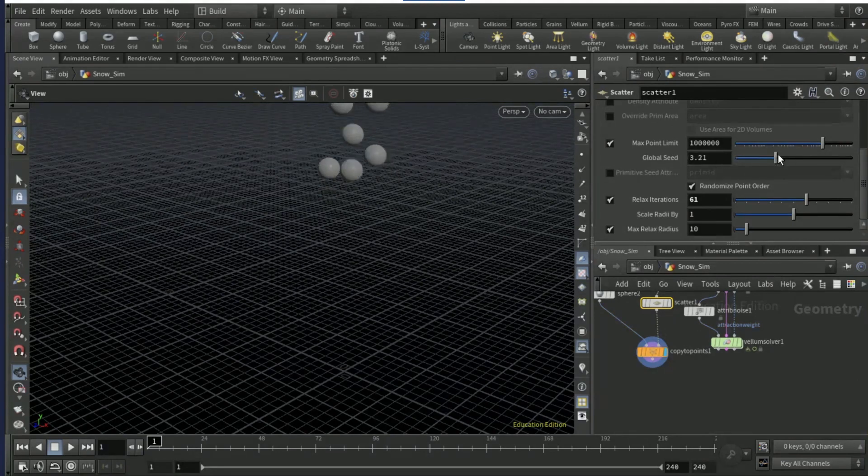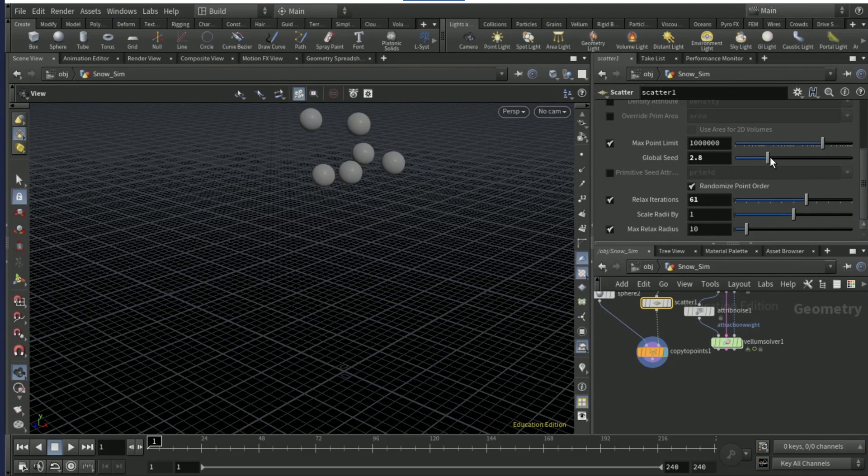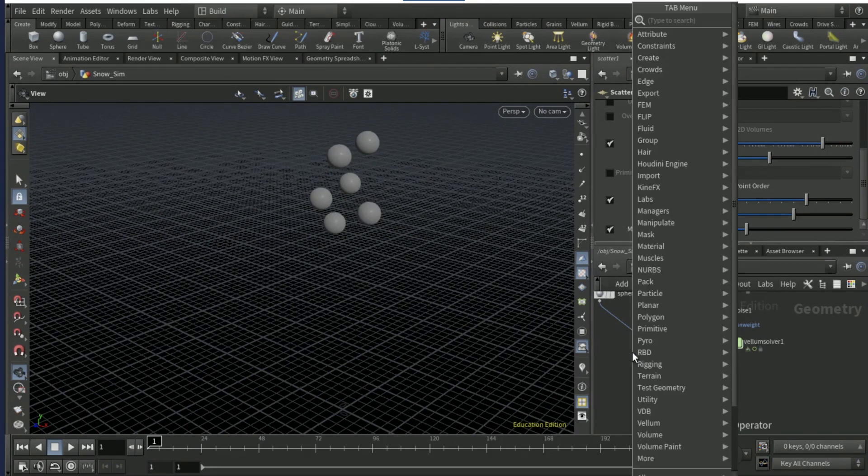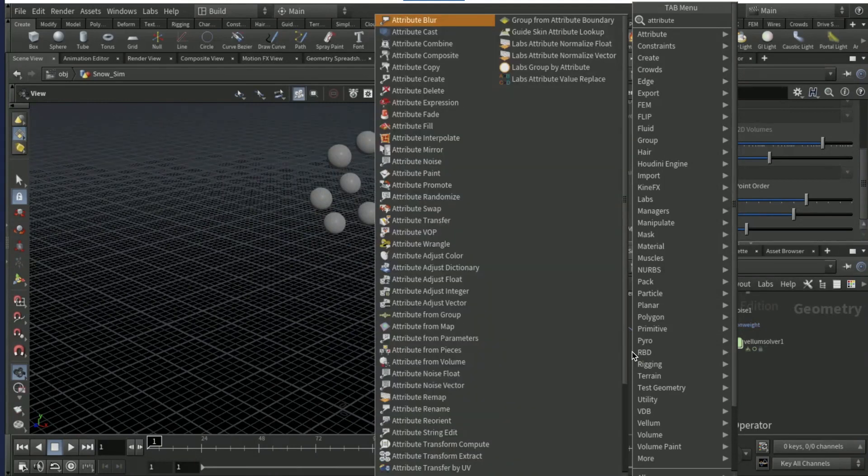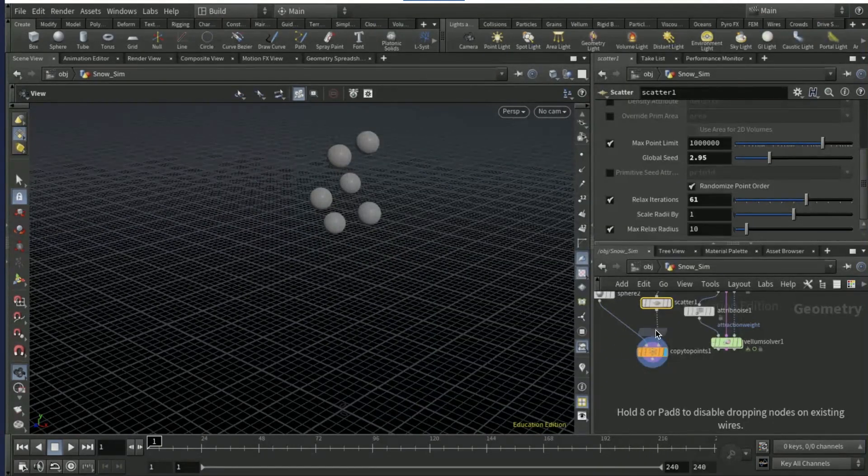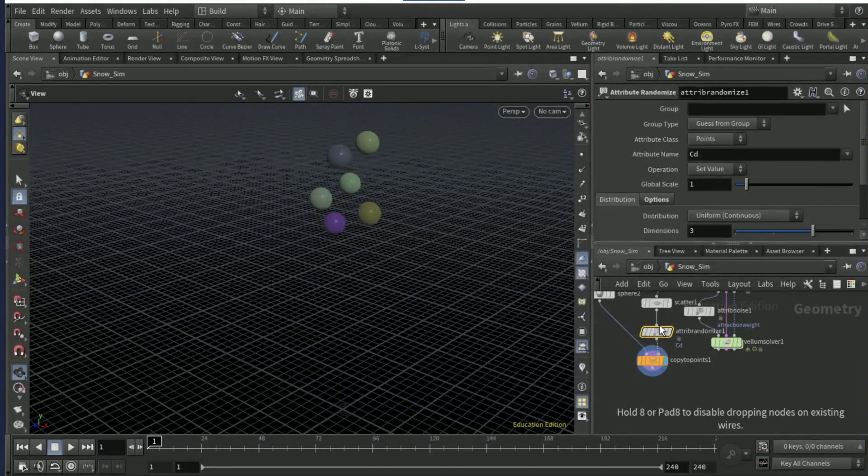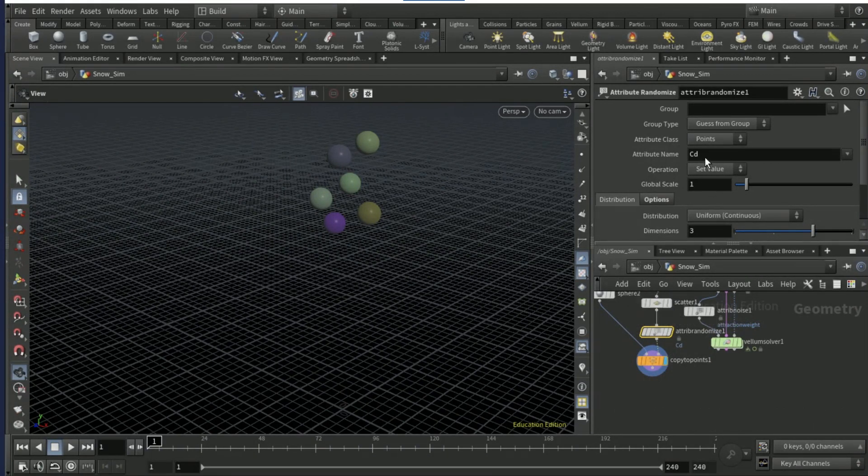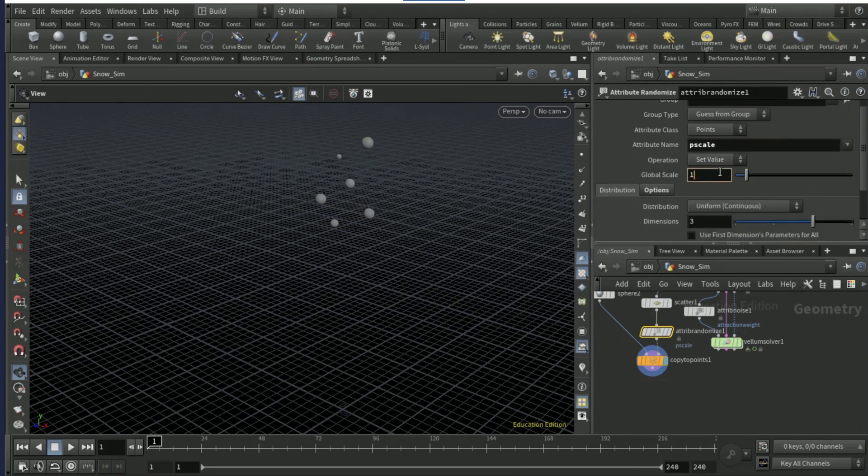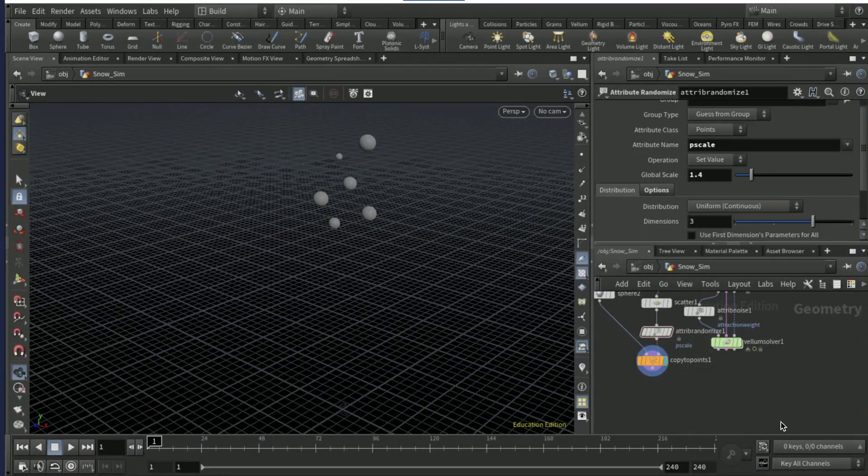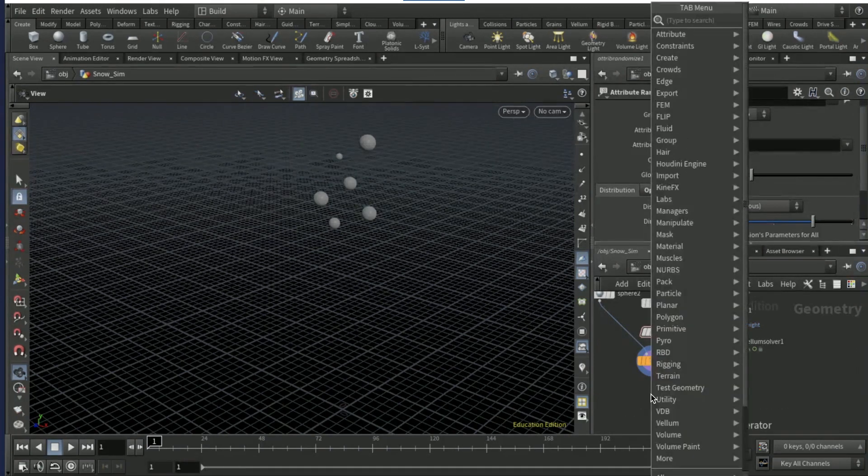On the scatter node, scroll down to relax iterations and turn it up to like 60, drag the global seed. Drop down an attribute randomize between the scatter and the copy to points node, change the attribute name to p scale.